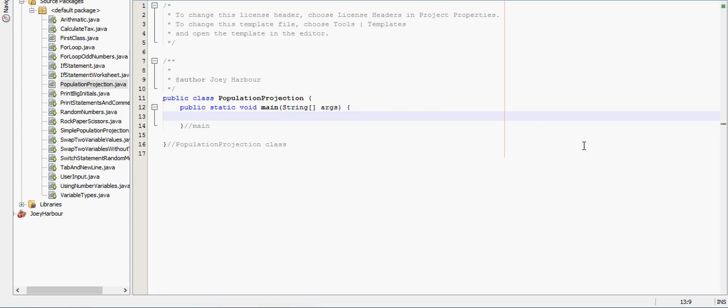In this video we're going to do a population projection. Most population projections you do would be using a power function, but we don't know how to do that yet. We'll learn about that later on.